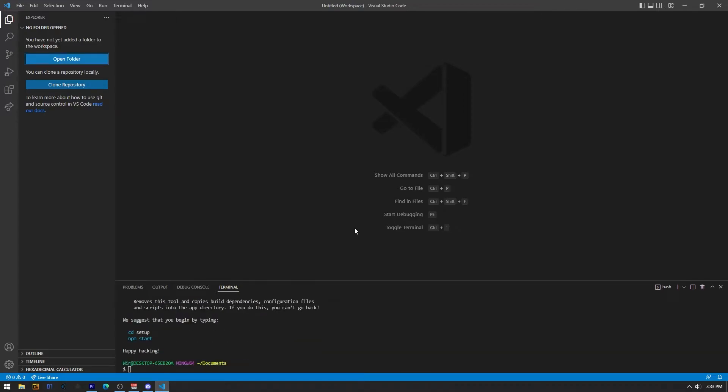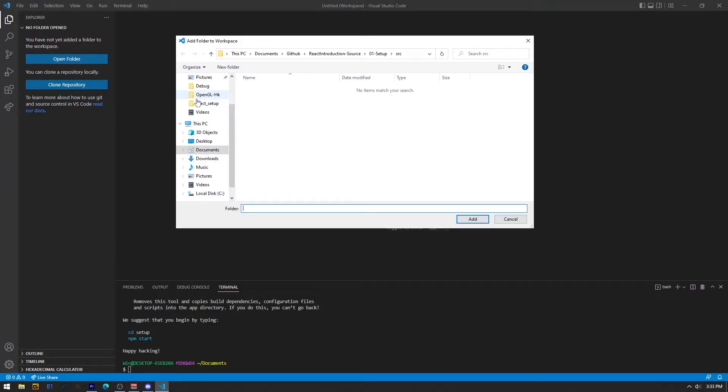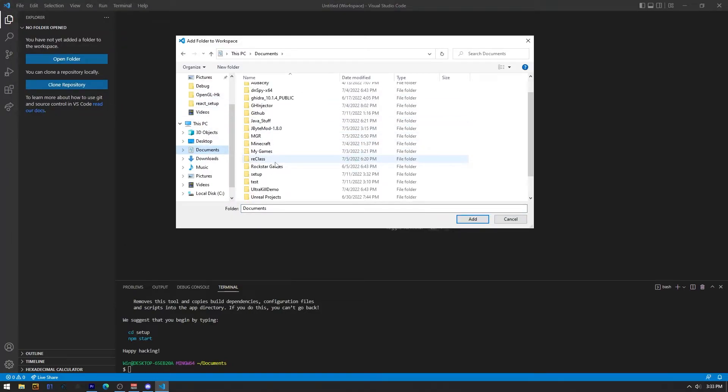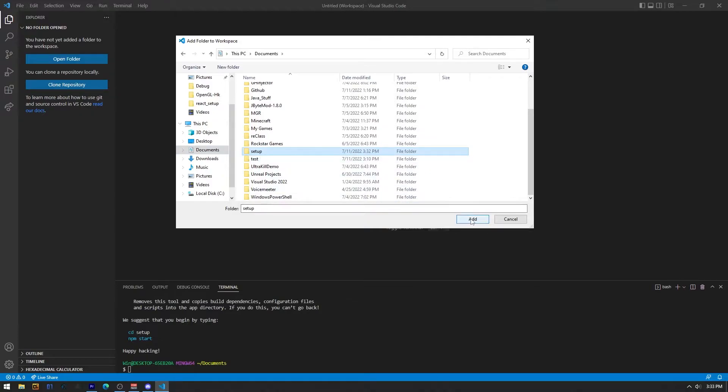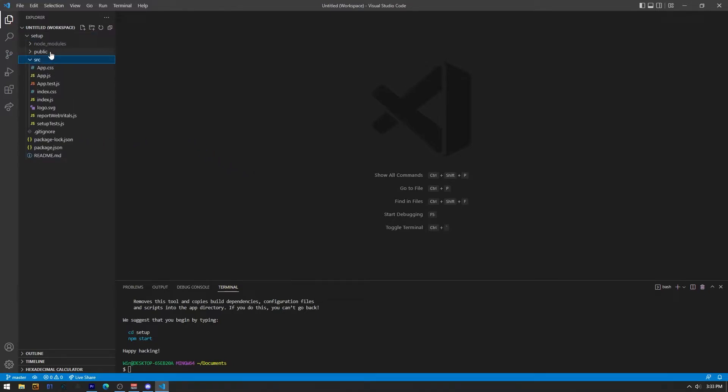Now what I'd like to do is add the folder to the project into the workspace of Visual Studio. You can do that by clicking on the File tab, Add Folder to Workspace and head to your project, which in my case is into Documents and it's named Setup. Just click Add. And if everything goes fine, you should see all these files in your project.